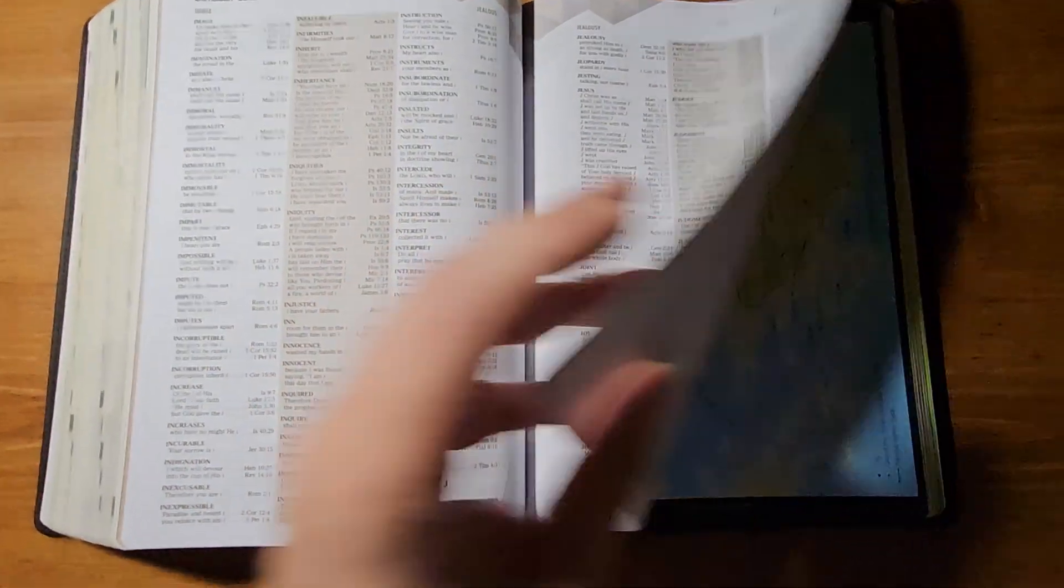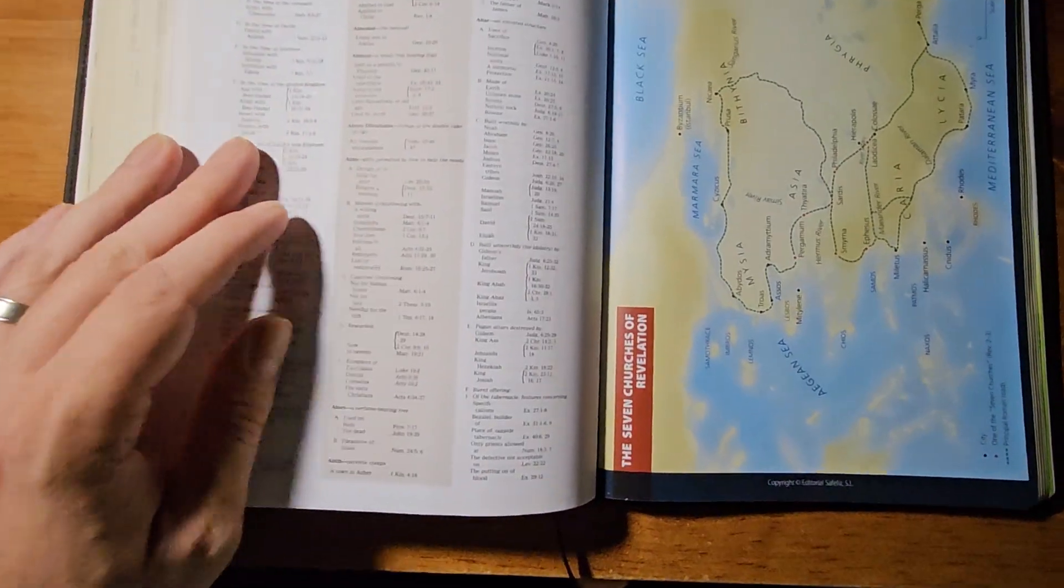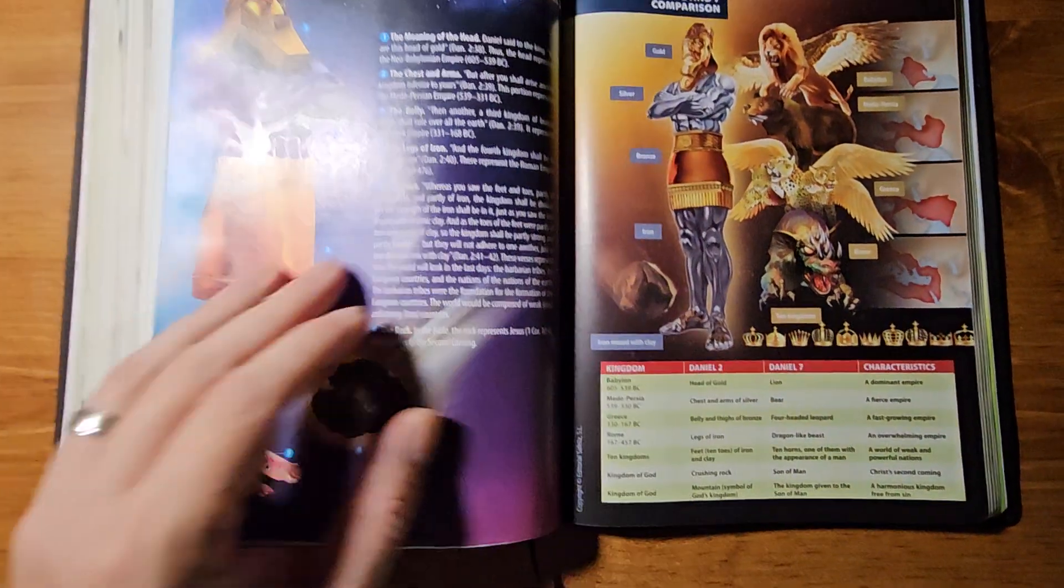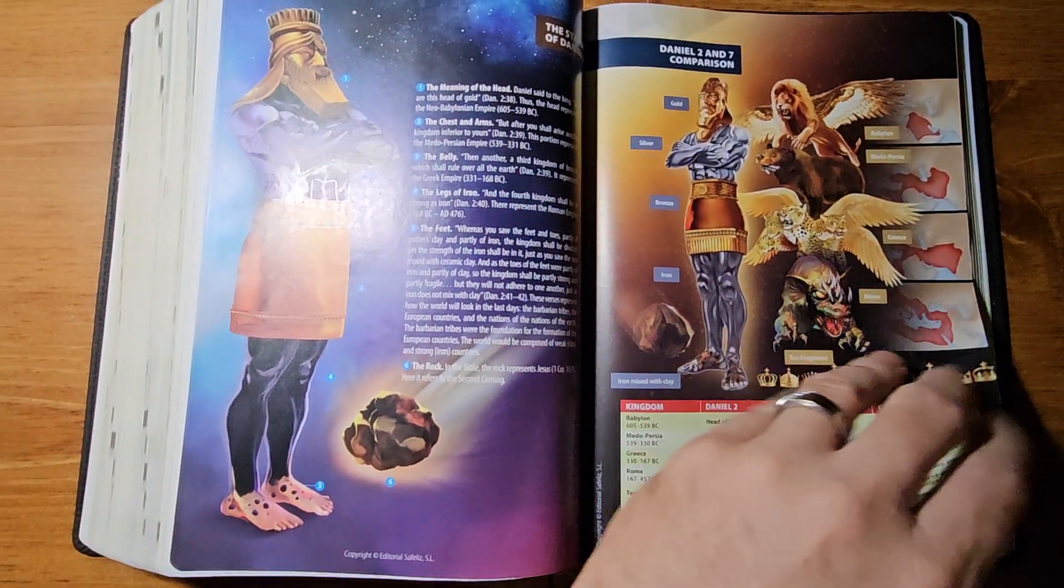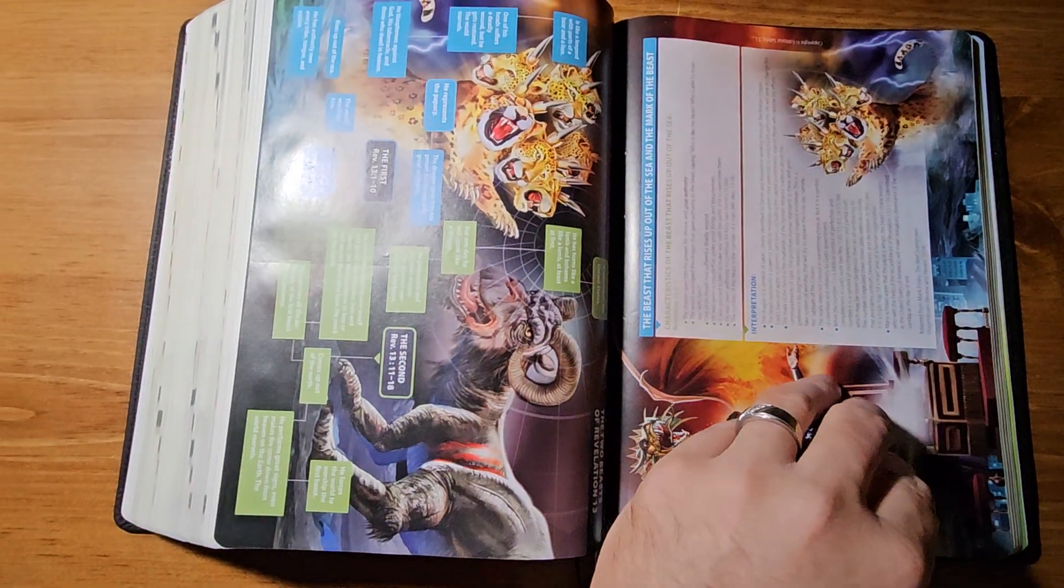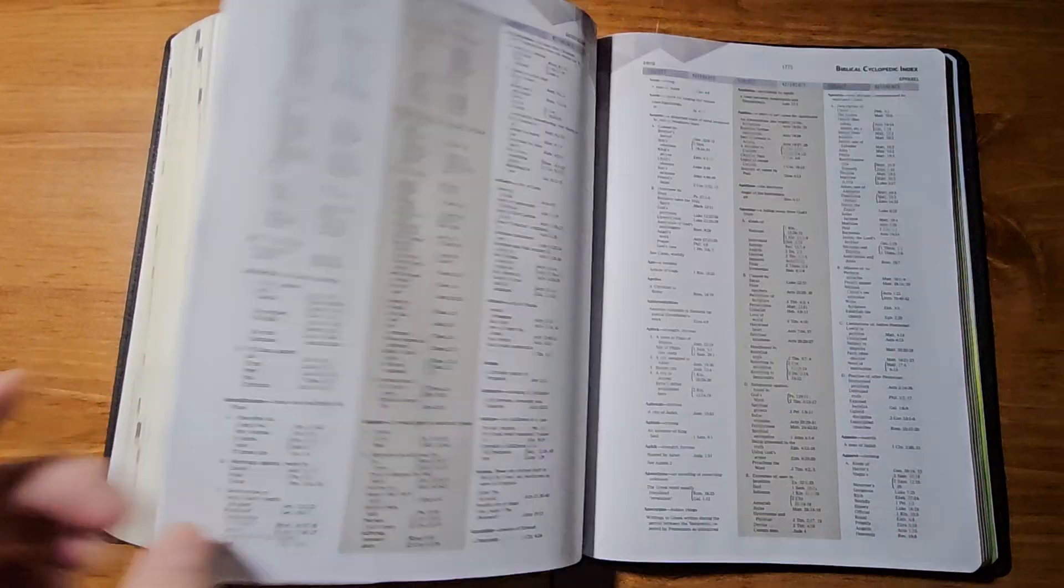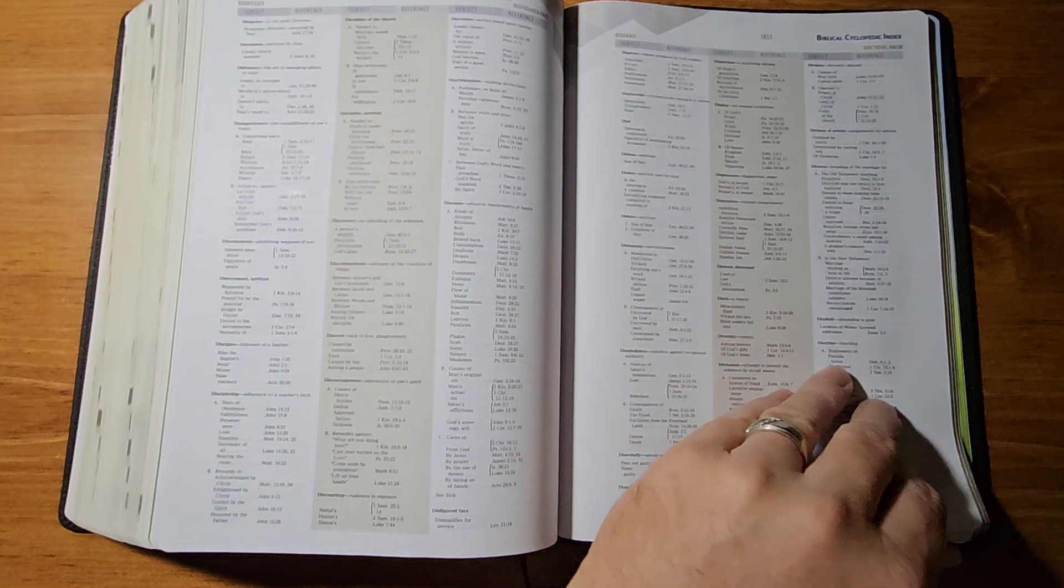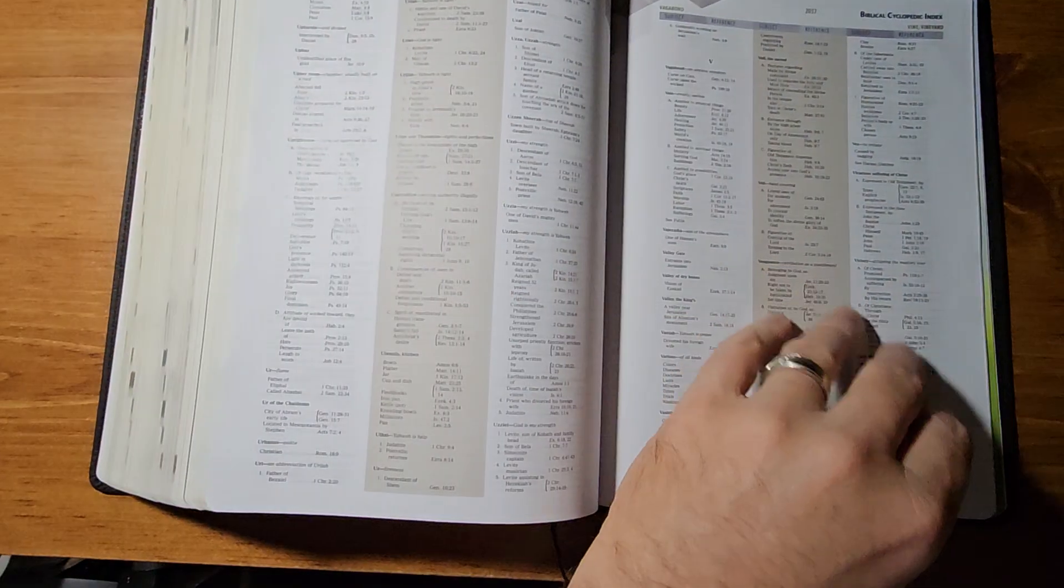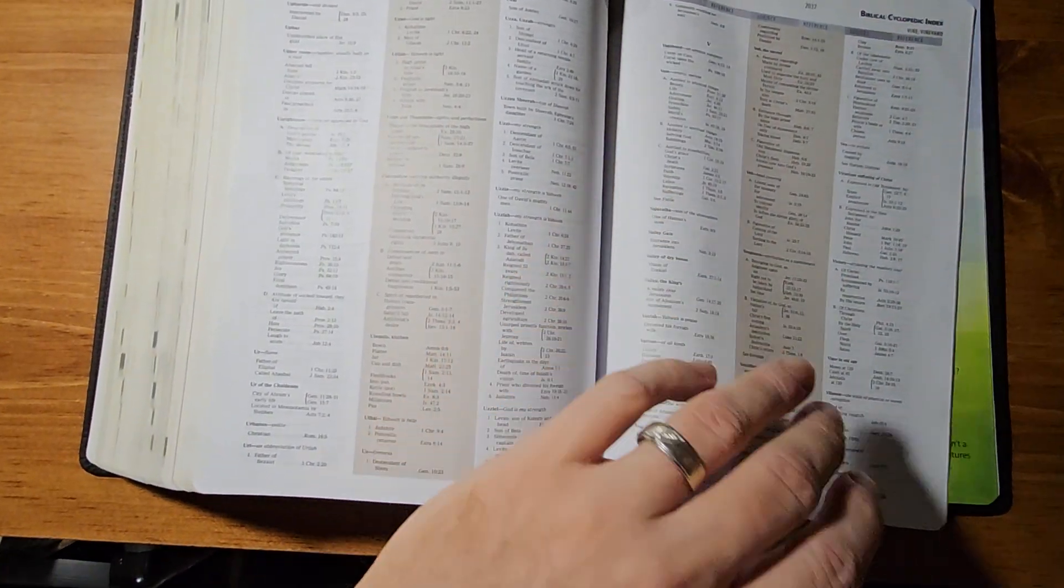And then we continue with the dictionary concordance. And then once you get to the back, you get some maps. More drawings. Lots of illustrations here. And more cyclopedic index. It continues on. So, I got ahead of myself. That was actually illustrations. I'm sorry. The maps are in the back.